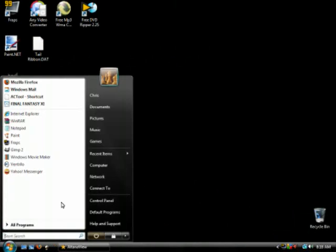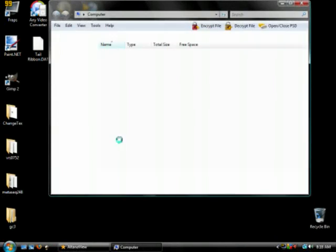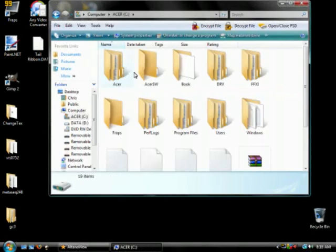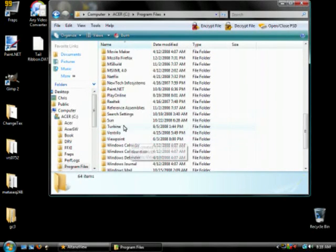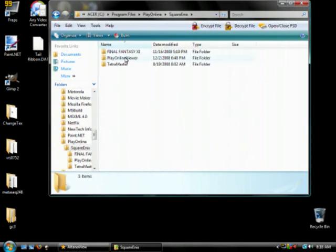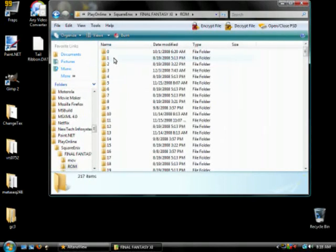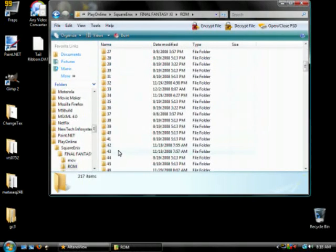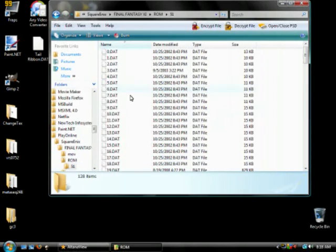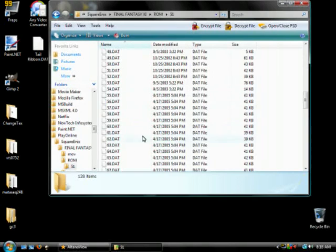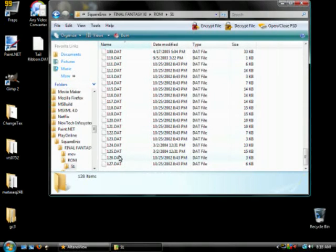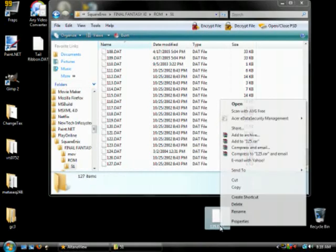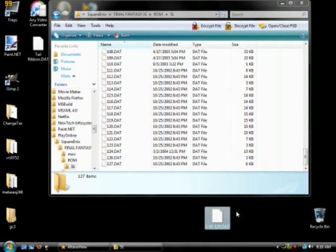So what we're going to do is open up our Final Fantasy XI install folder. We're going to go to ROM folder 51 and it's DAT 125. And again what you want to do is drag that to the desktop and rename it 151, 125 and put that in your DAT backup folder. So if you have any problems in the future or anything goes wrong you have the original DATs to put back into the game.